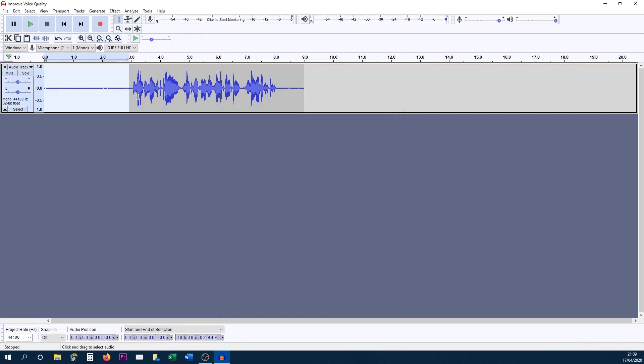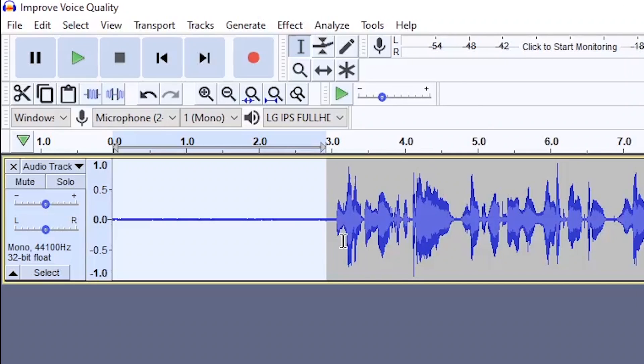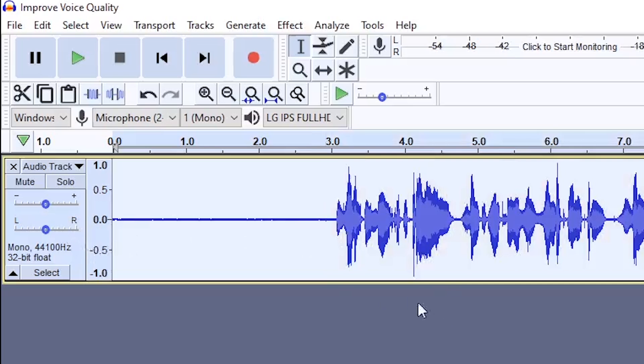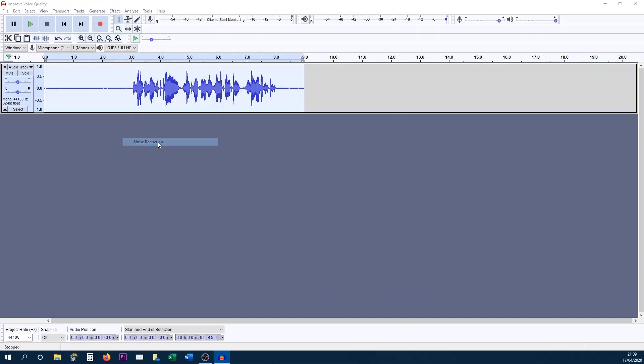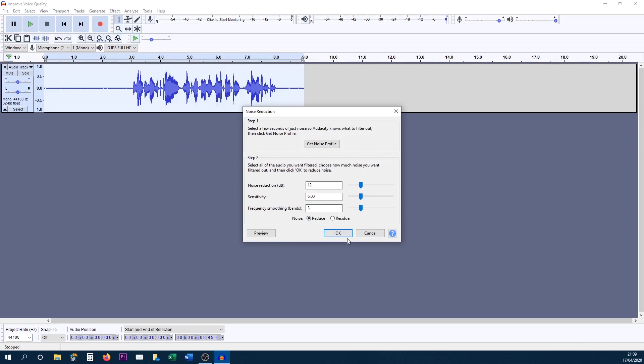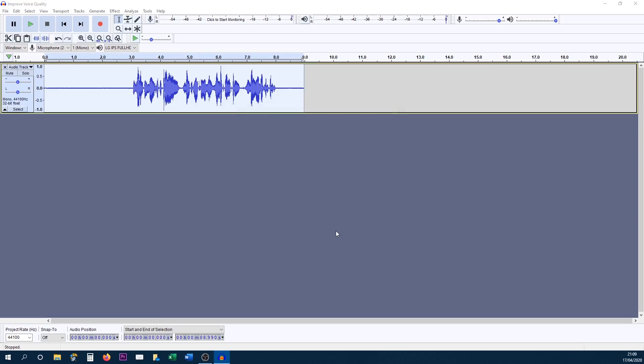From there you want to press Ctrl+A on your keyboard or you can just press this box here to highlight everything. Head over to effect, head over to noise reduction again and simply select okay. Just like that, that background noise has now gone.